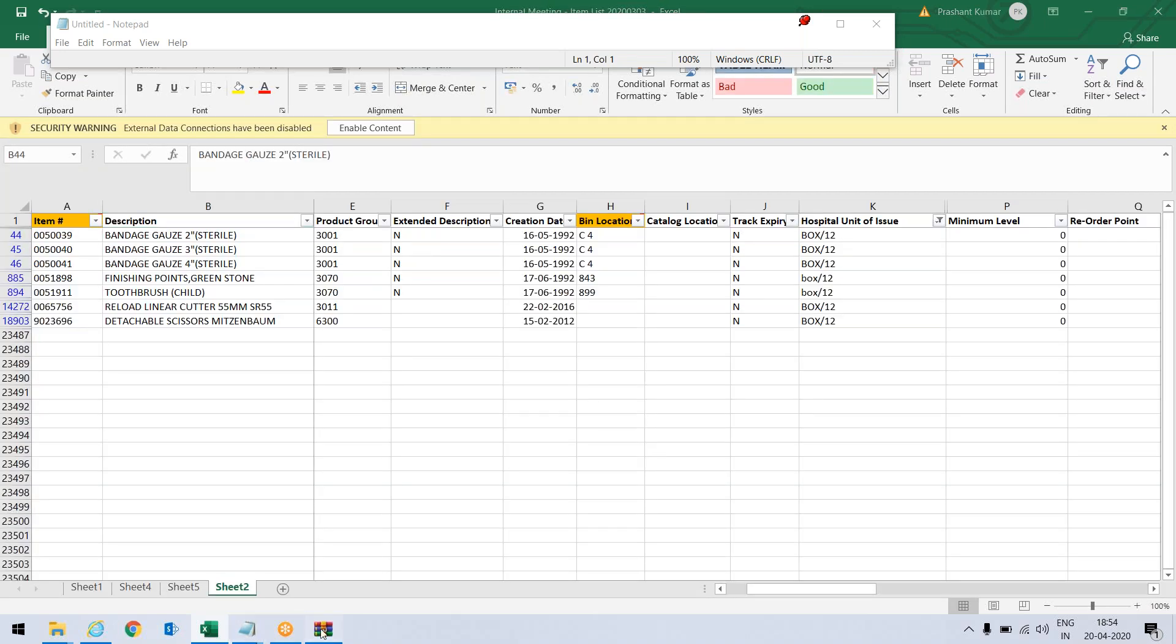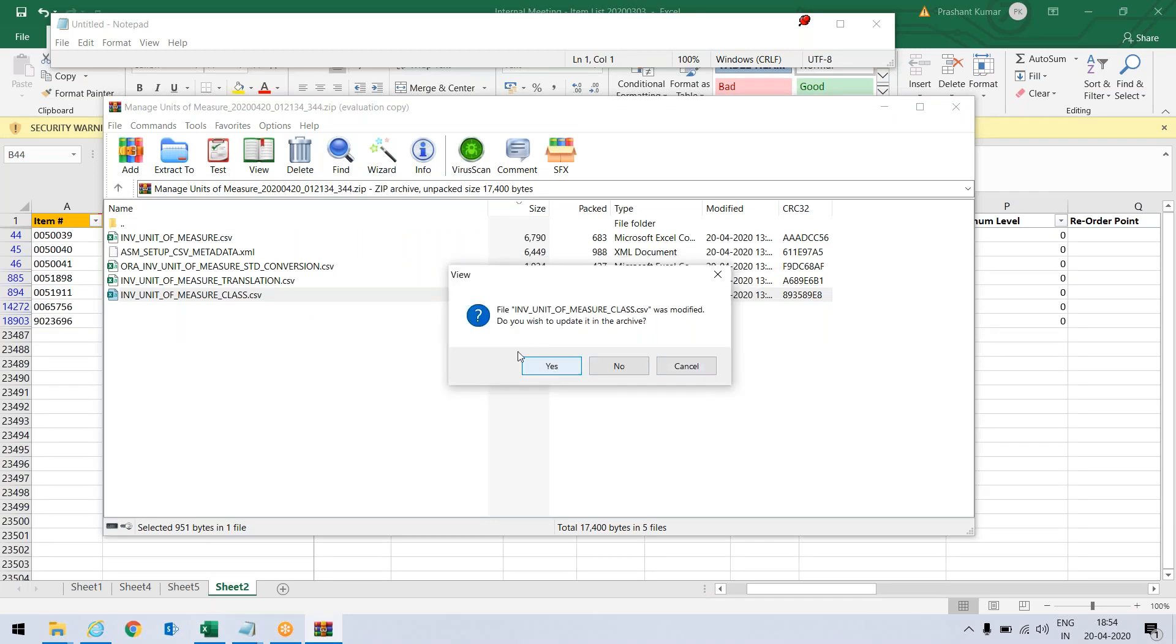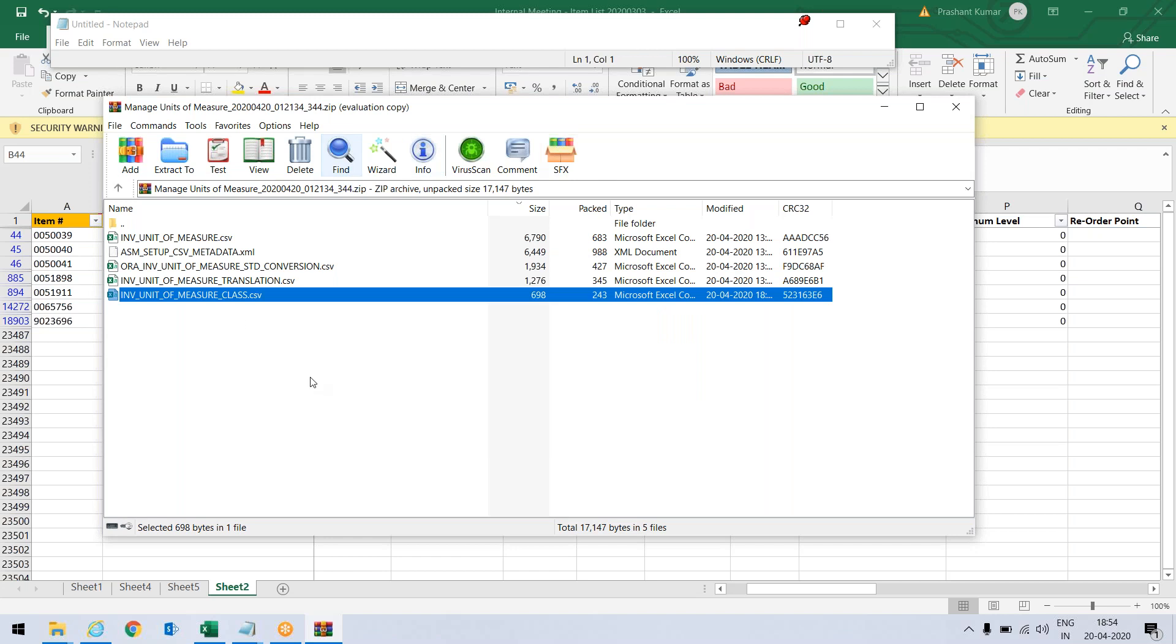Now I will go to the CSV. It says there's a message, just press OK. And yes, I want to save this. So this zip file has been updated with the changed data that I have done.